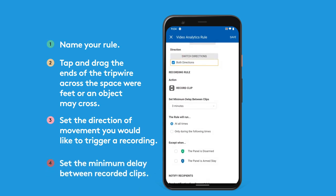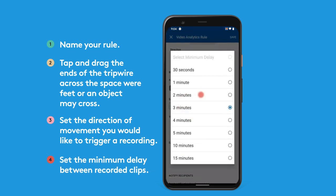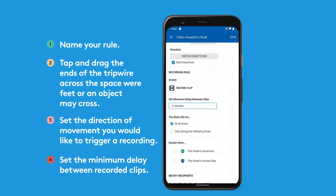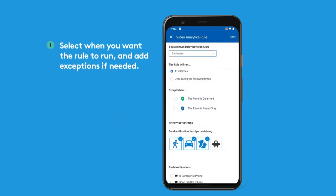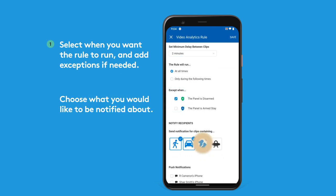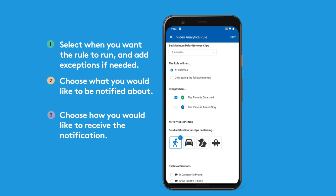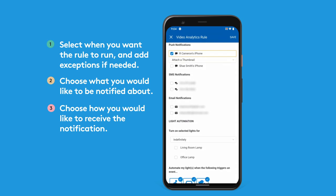Dial in your rule by setting the minimum delay between recorded clips. Select when you want the rule to run and add exceptions if needed. Choose what you'd like to be notified about and the way you'd like to receive the notification.